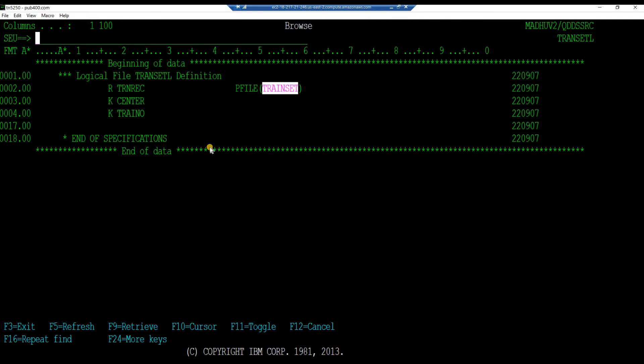The record level keyword pfile creates this logical file on the physical file train set. Since no field names have been specified, all the fields from the underlying physical file train set will be accessible through this logical file.